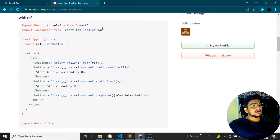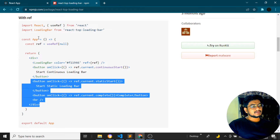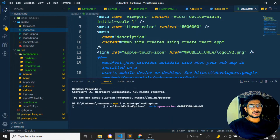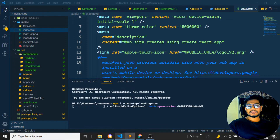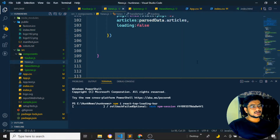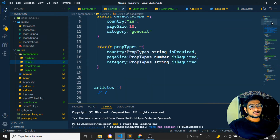According to the documentation, they show how to use the top loading bar component and load it in a particular fashion. We'll implement it following the documentation. Let's open the file — the news.js file — where we are going to add the top loading bar.